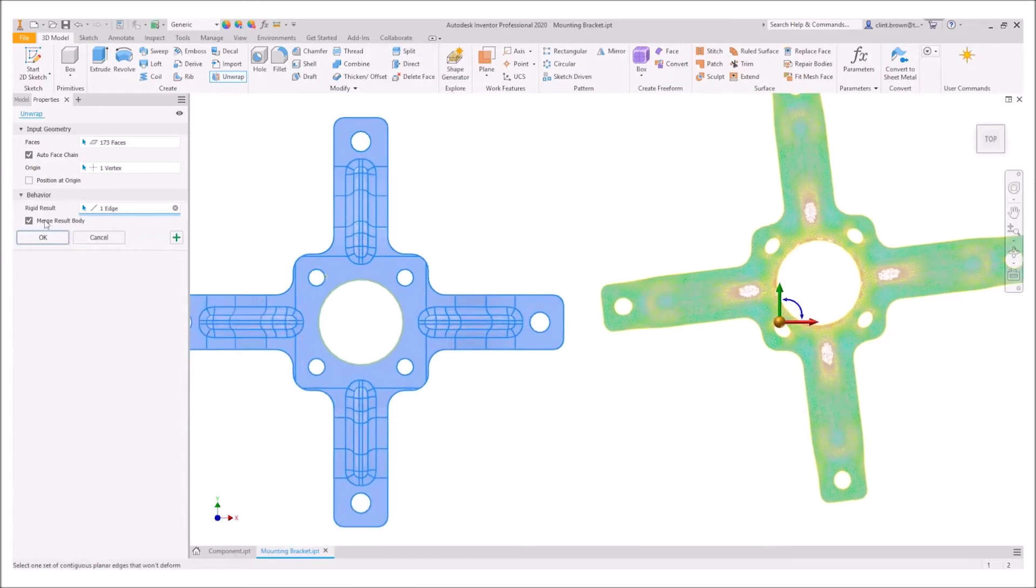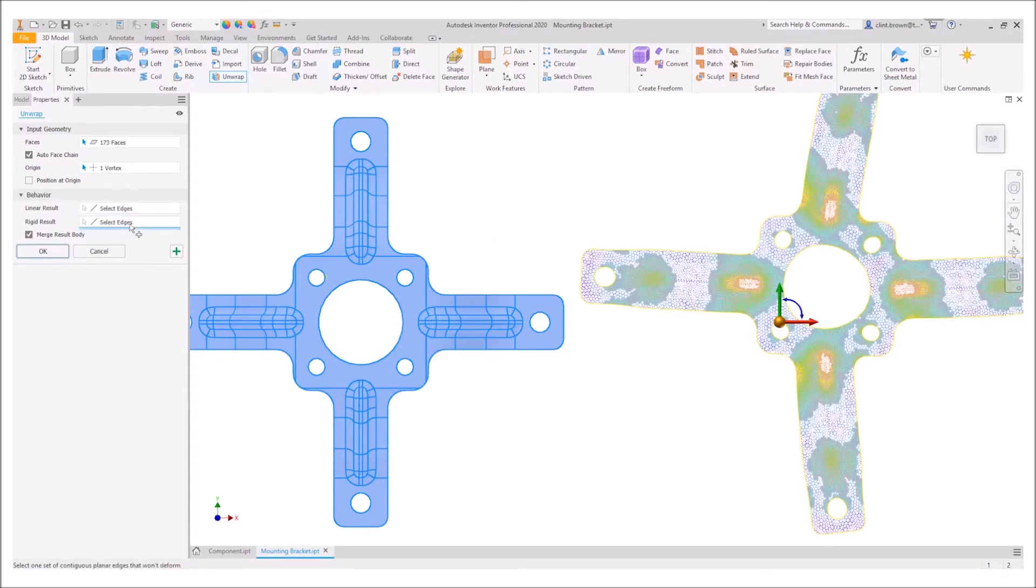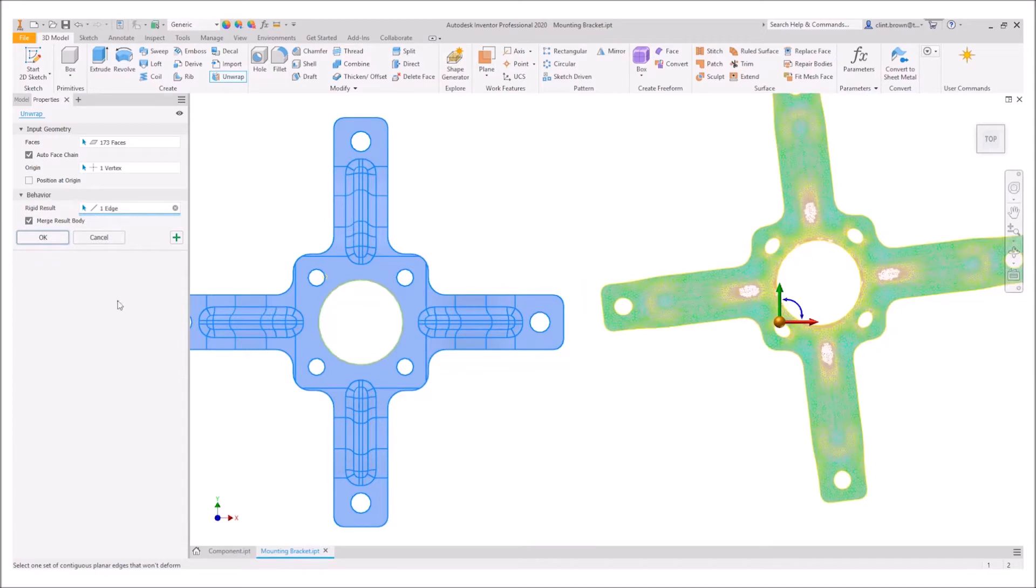We've also got options for choosing a linear result which would mean that we could choose an edge and it would give us a straight edge, but in this example we're interested in the middle being perfectly round. We'll select that and say ok.